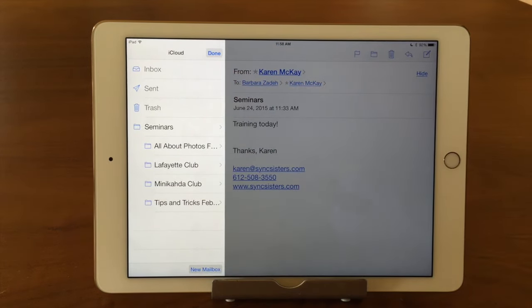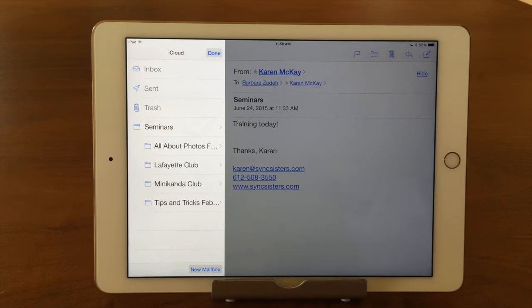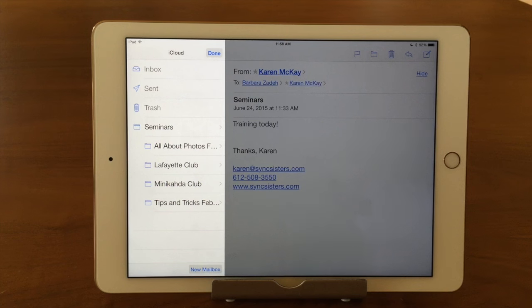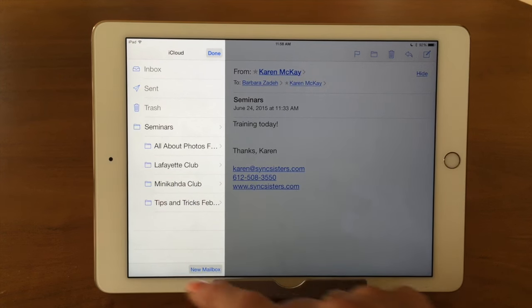Down at the bottom, you're going to see it says 'New Mailbox,' which is really confusing. It means folder — it's a folder. It's the same on the computer. Think of it as multiple mailboxes, but we all know it's a folder. It even looks like one.